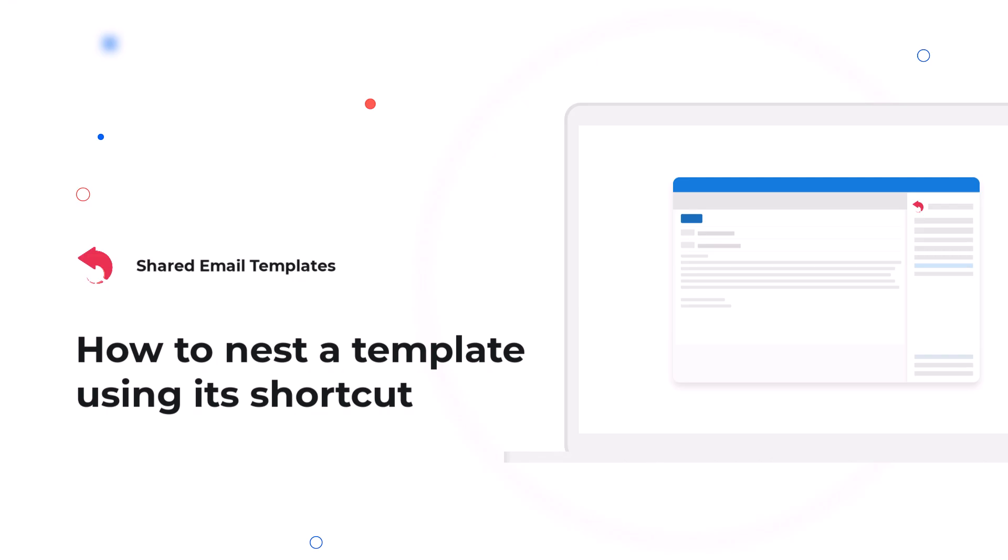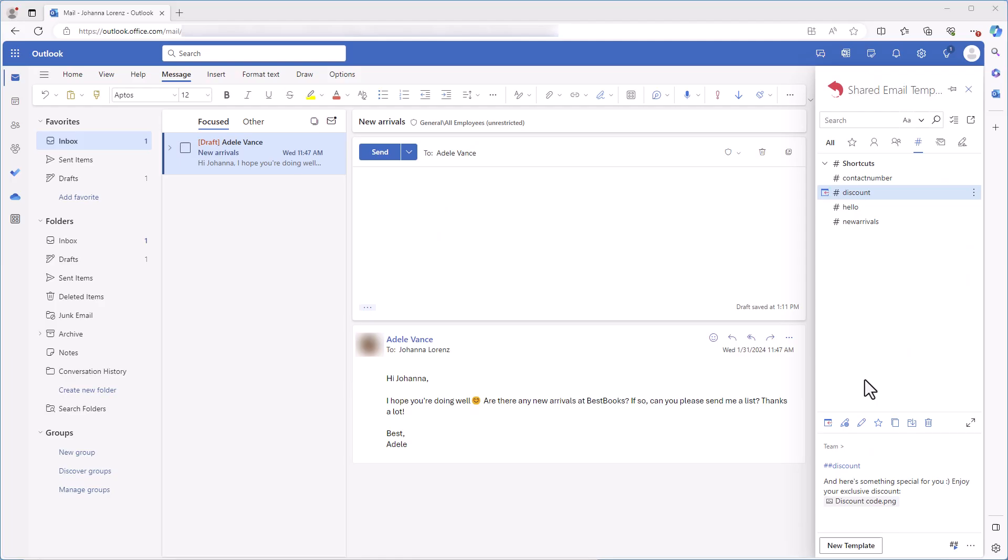There is something else I want to show you. With template shortcuts, I can nest my small template within a bigger one. I have four templates that I want to nest, so I already created shortcuts for them.